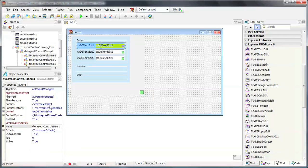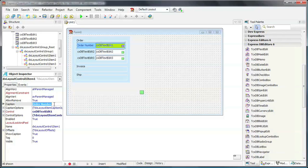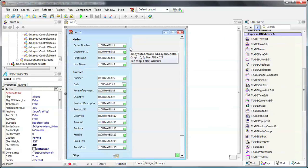I'll set the caption of the first text box to Order Number. The remaining items are added and customized in the same manner. To keep this lesson short, we'll skip to the completed entry form.